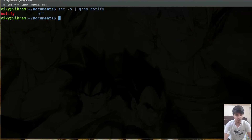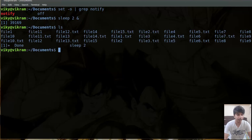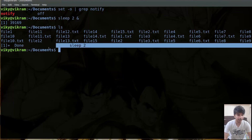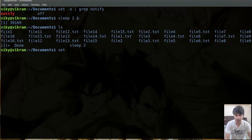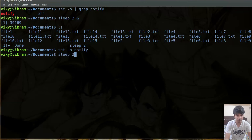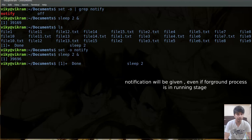Now let's talk about the notify option, which is currently set to off. By default, when I run a background command such as sleep 2, it does not notify me when it finishes — only when I run another command afterwards does it show the completion message. If you want an immediate notification as soon as execution completes, you can switch the option on with set dash o notify. After doing sleep 2 and running it in the background, after two seconds it immediately notifies that execution has been completed.